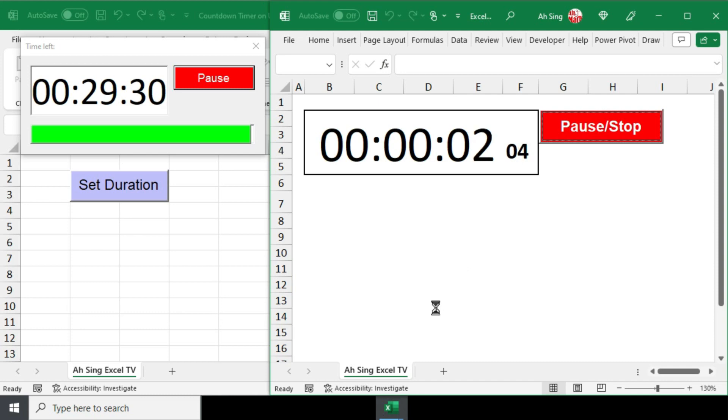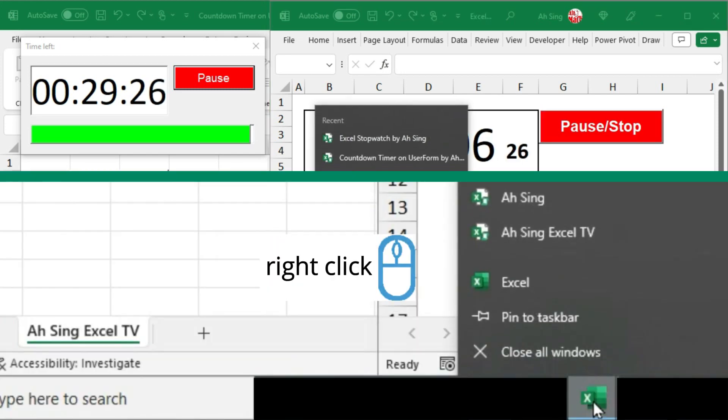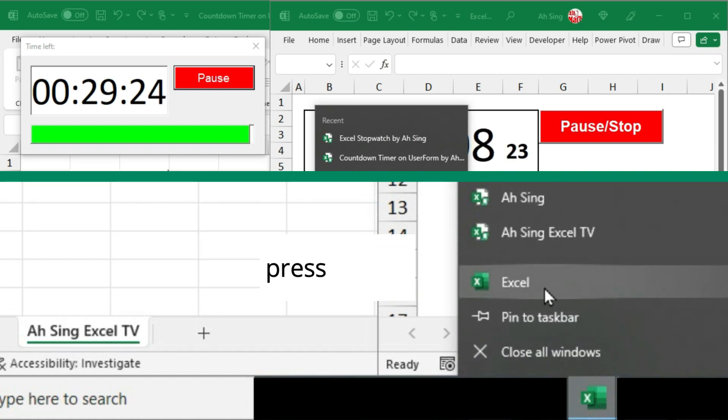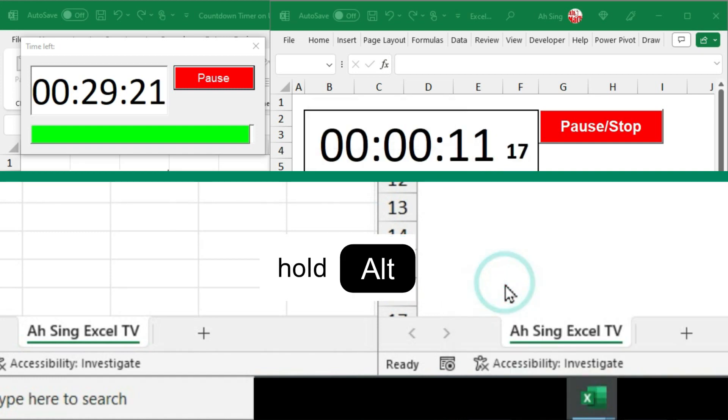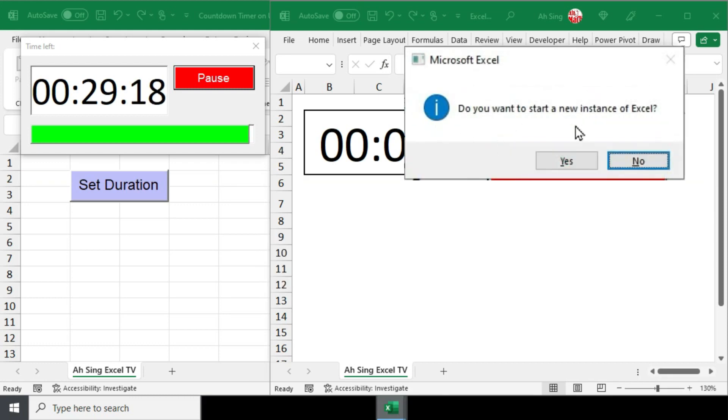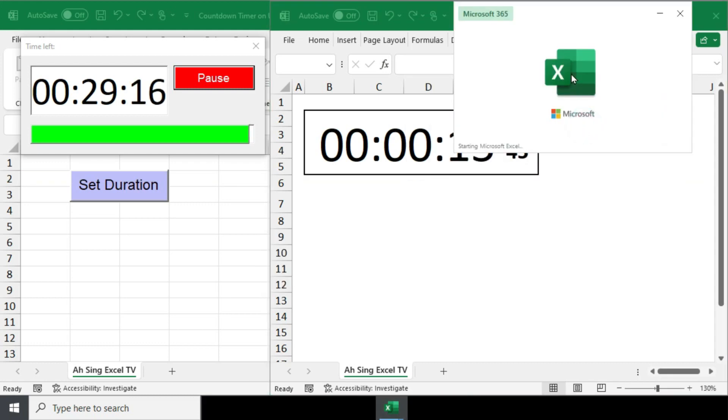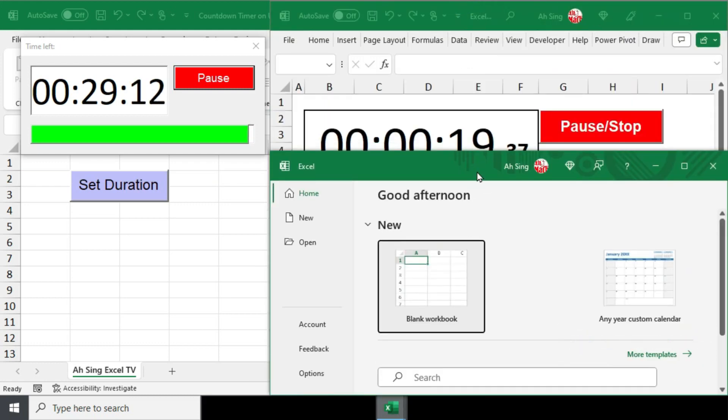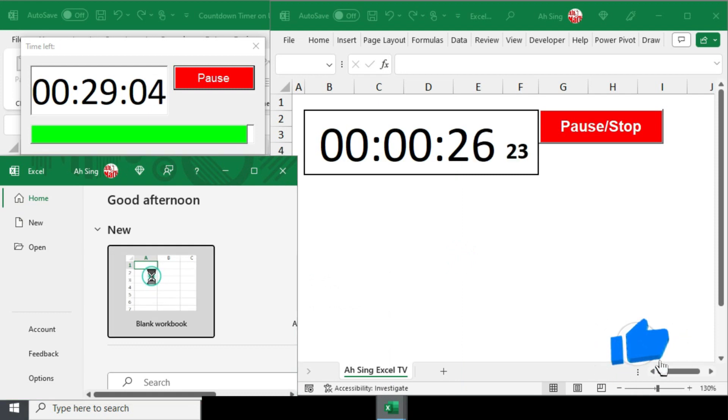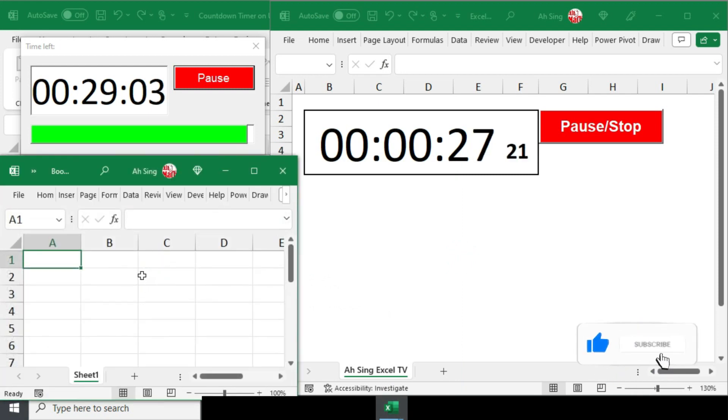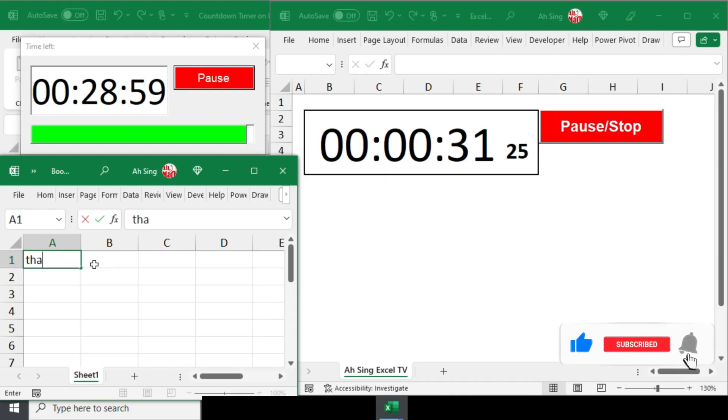If you wish to open another Excel workbook, repeat the process. That is, right-click the Excel icon, press and hold the alternate key, click on Excel and then click on Yes to either open an existing workbook or create a blank one. You can now run multiple macros while managing other tasks in Excel.